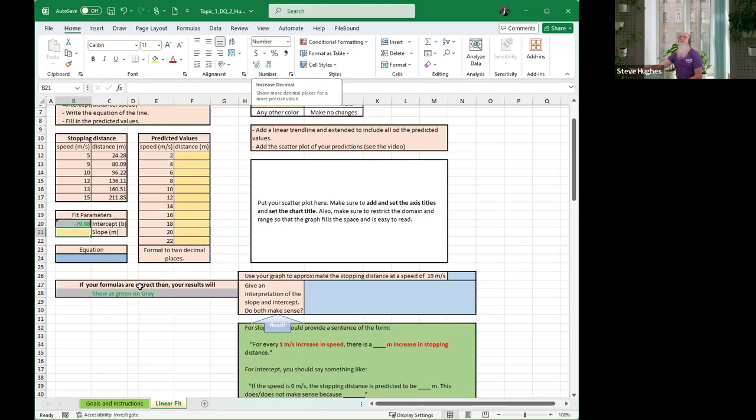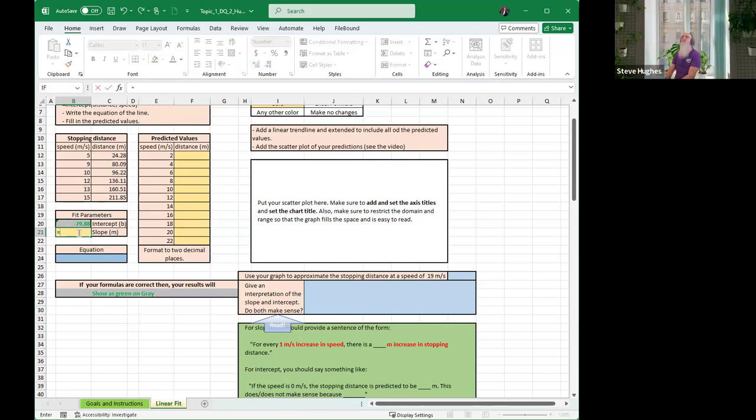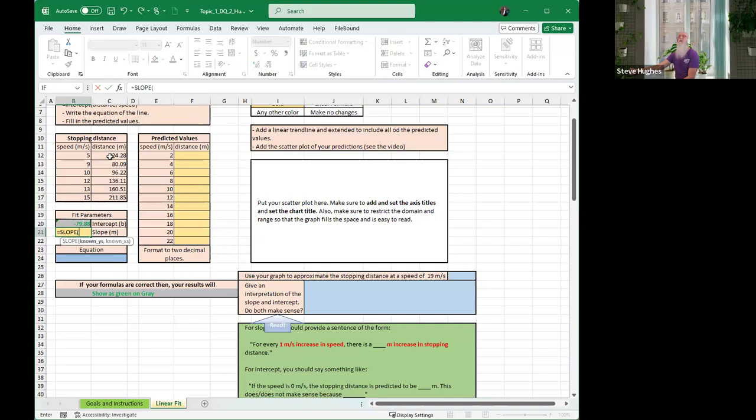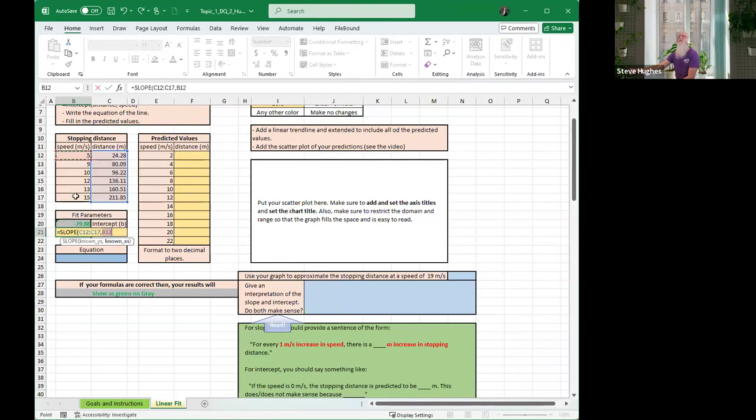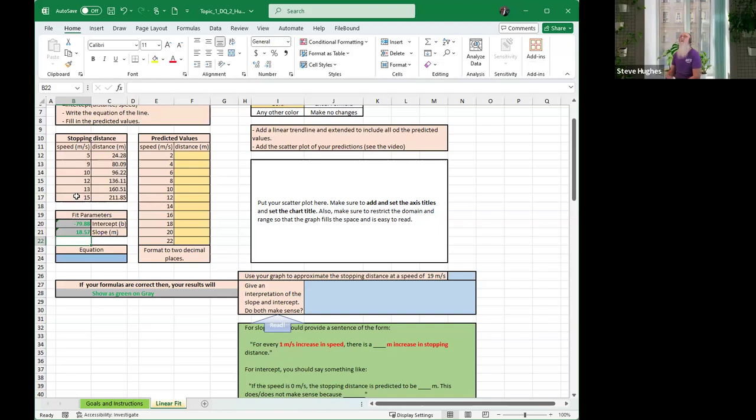Now column B, that's the speed. Close parentheses and hit enter. Notice it's already formatted to two decimal places. You want to leave it just like that. Now let's do the slope. Equals slope. Once again, click on that formula. And now enter the data. Left-click with your mouse. Highlight cells C12 through C17. Enter a comma. Now let's get the X values, B12 to B17. Close parentheses, hit enter.